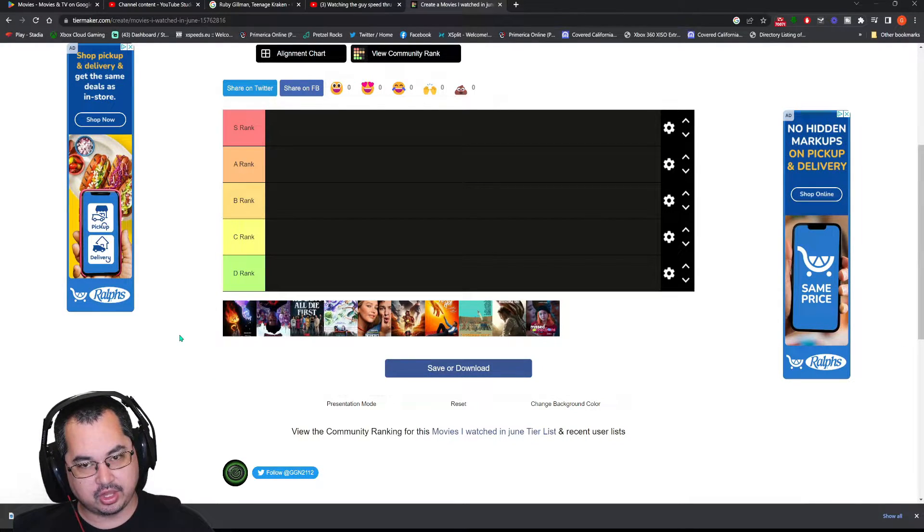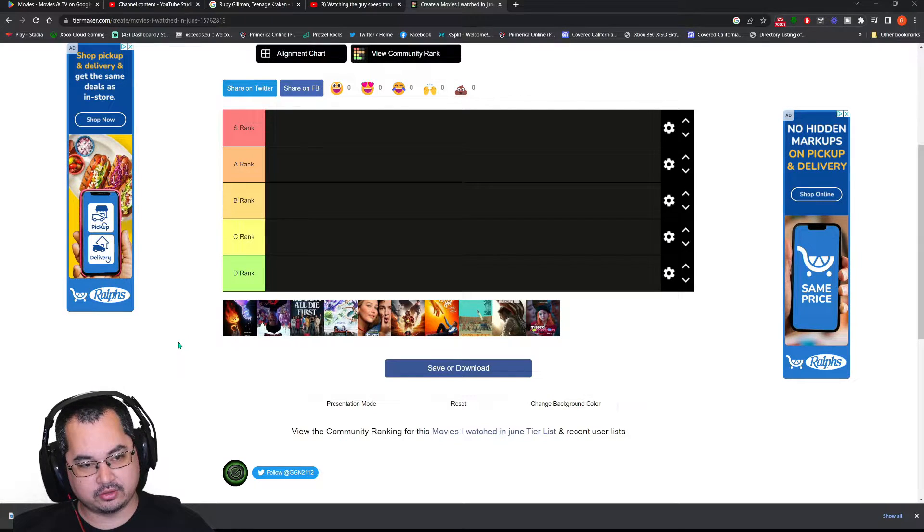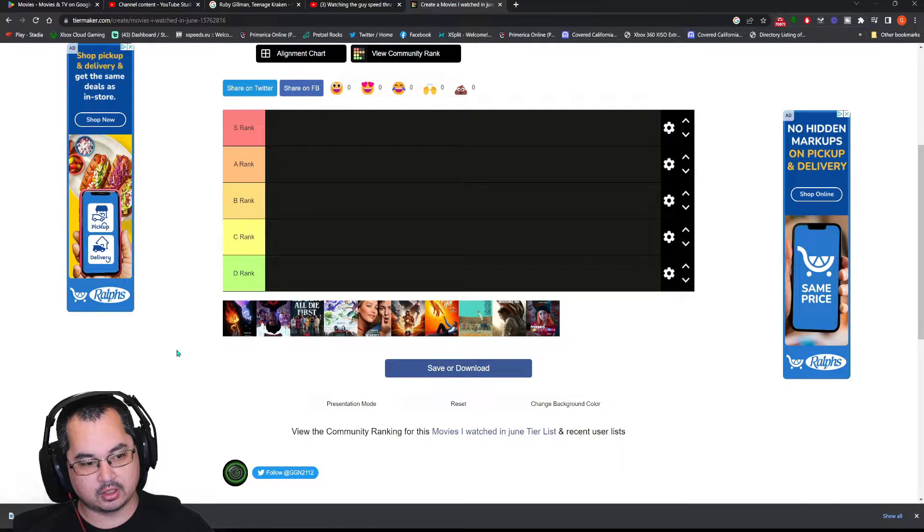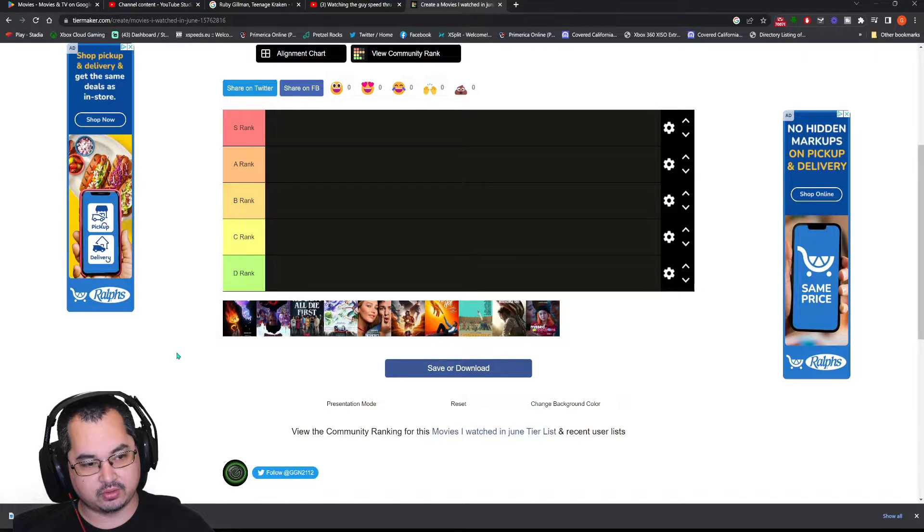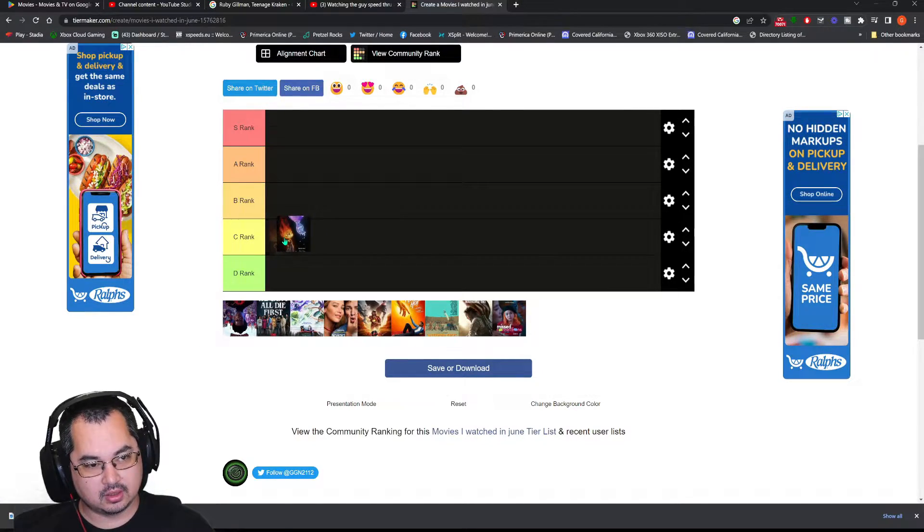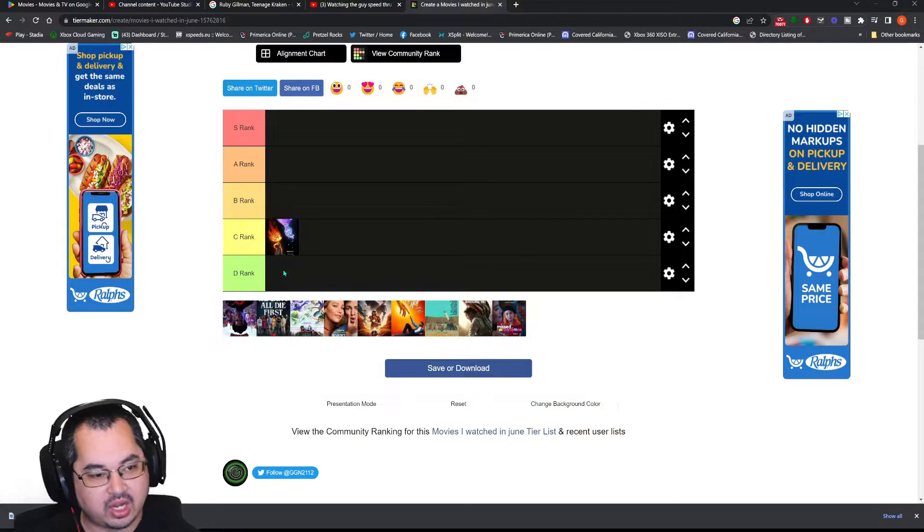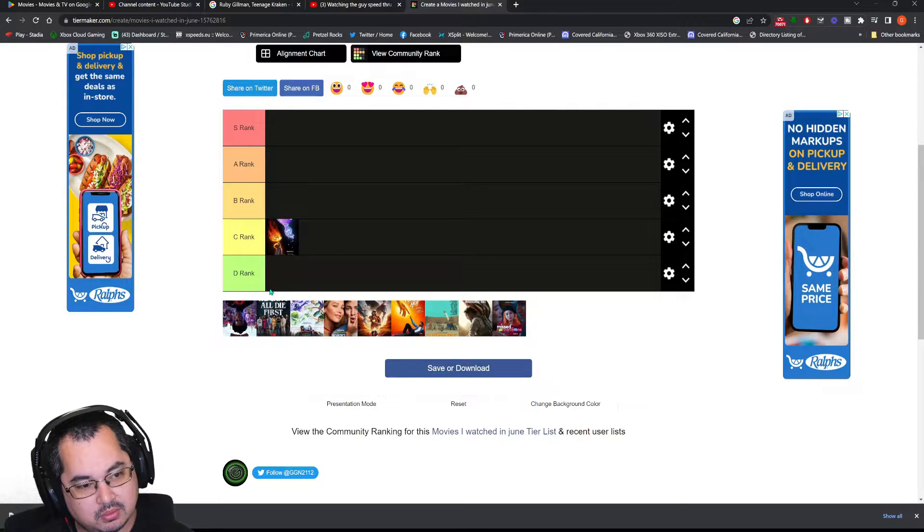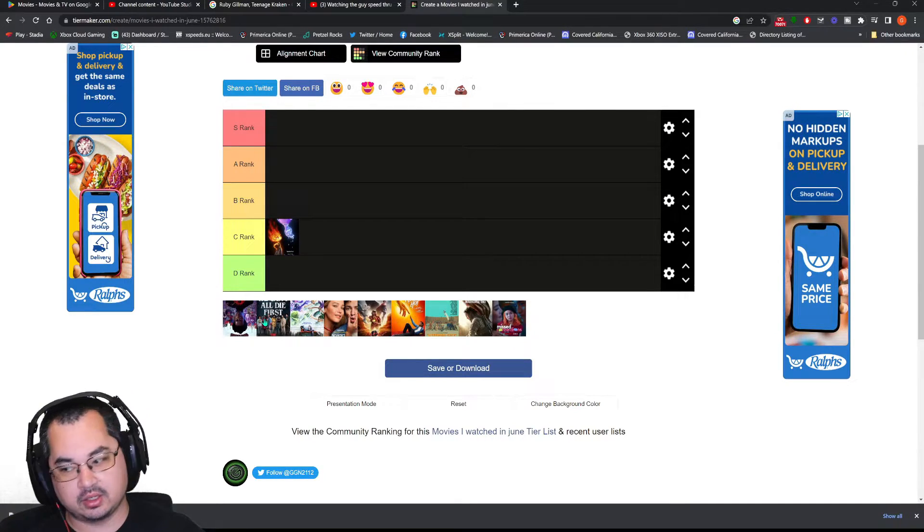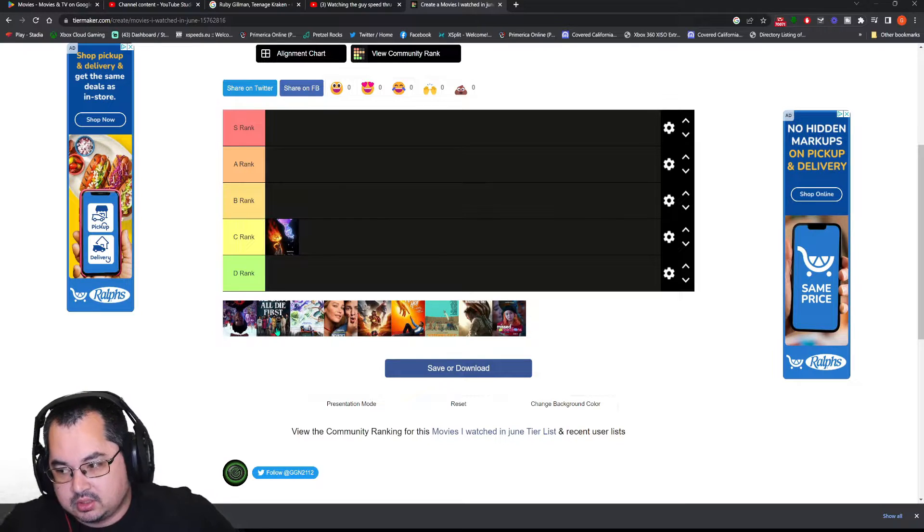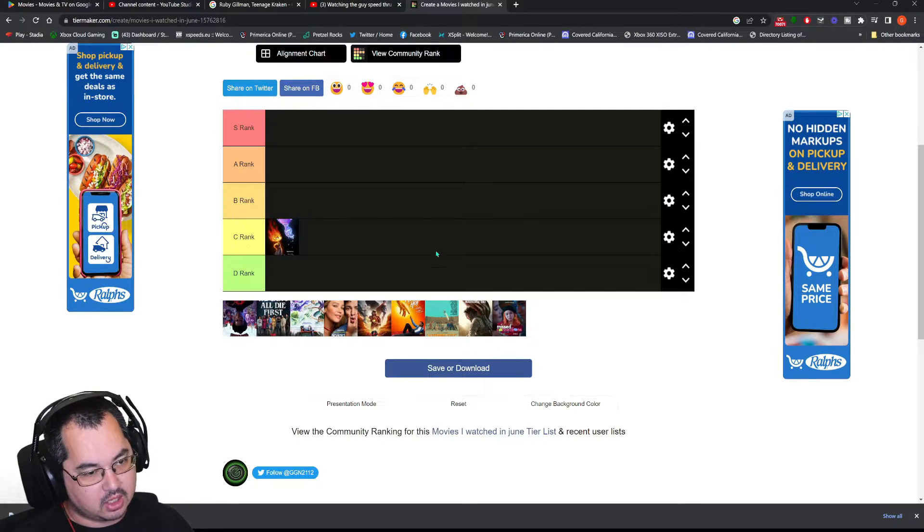And another thing, it had some jokes for adults and kids. So, if you want to watch this movie, you could enjoy it. And the jokes will go over the kids' heads. That's a plus. I'm going to put it in the C tier because it wasn't terrible, but it was still okay. Nothing too bad.